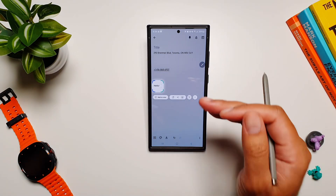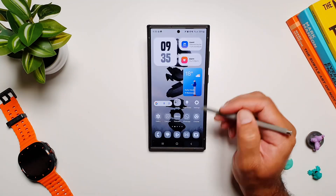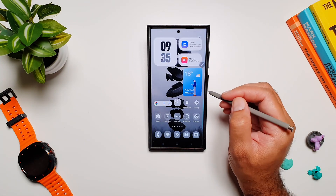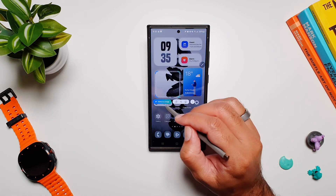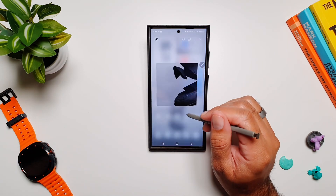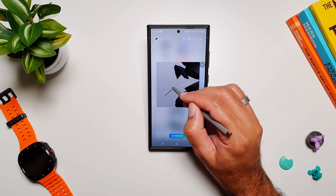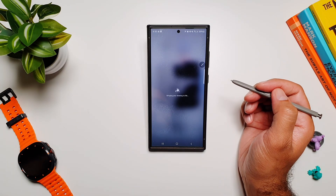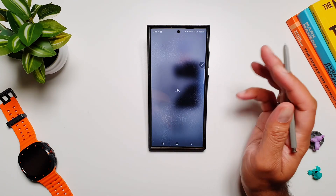Smart Select also gives you an option to do smart sketching right where you take the screenshot — it happens right inside Smart Select. If I tap on it, it takes me in and I can draw anything, and this will do the sketch-to-image thing.